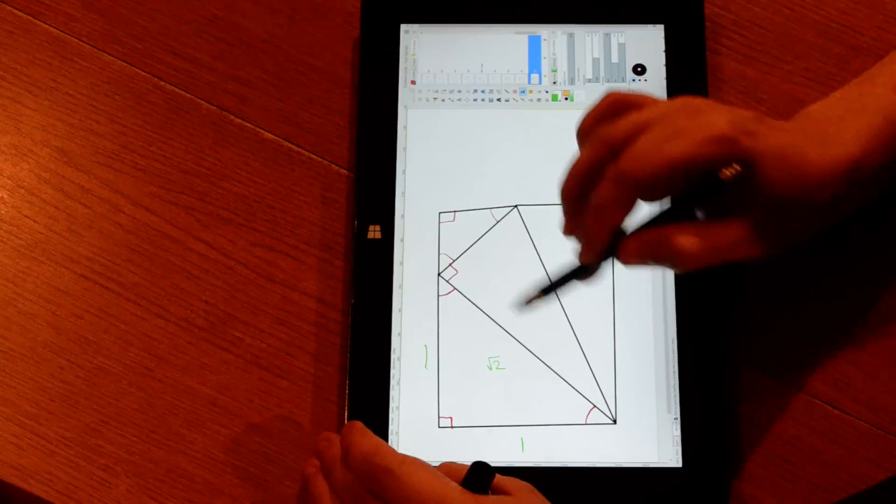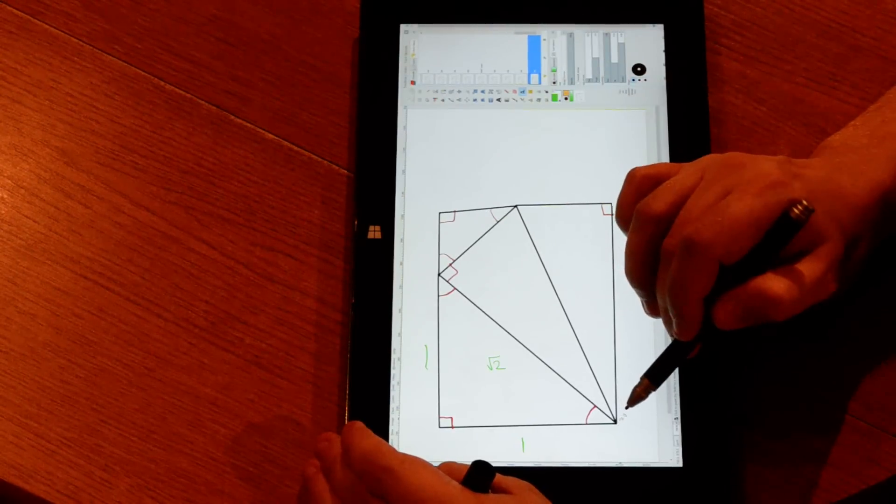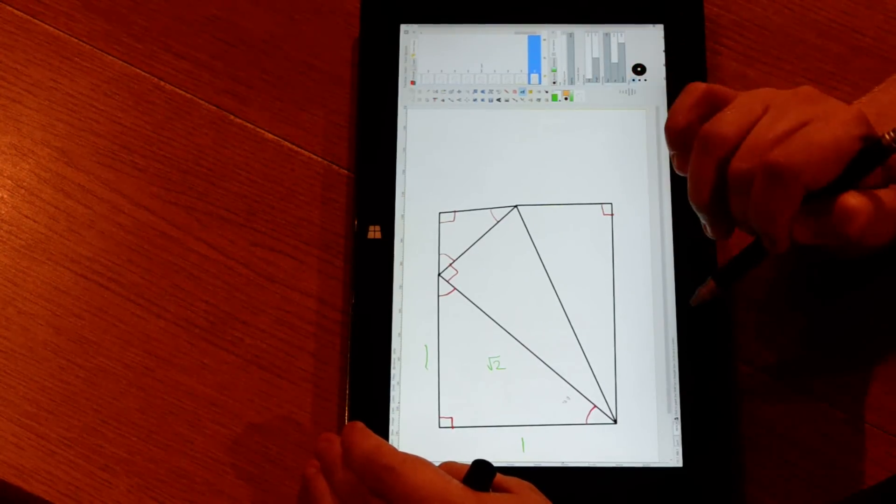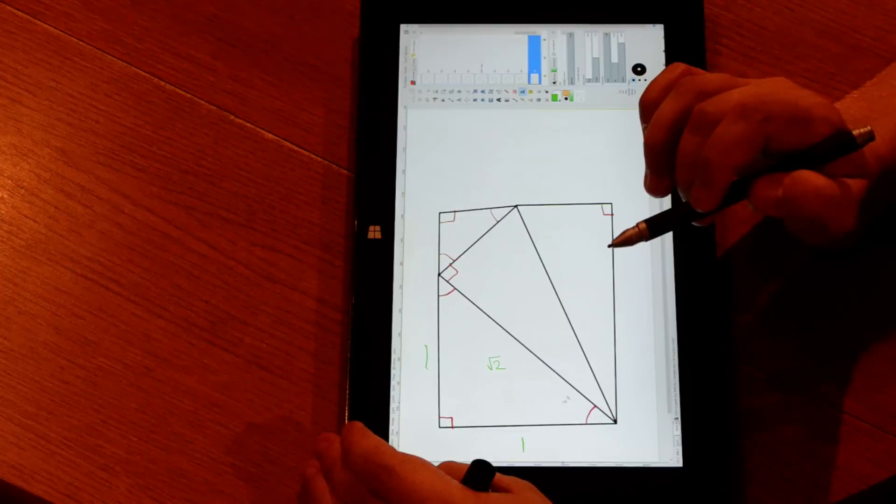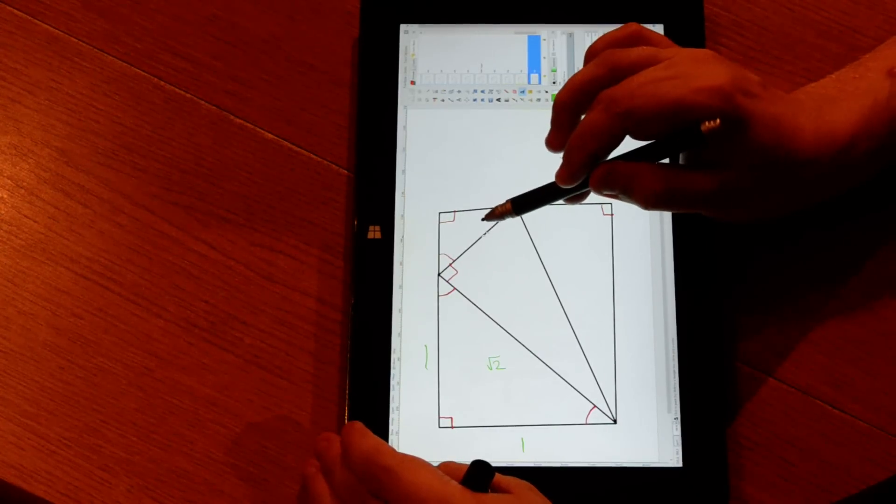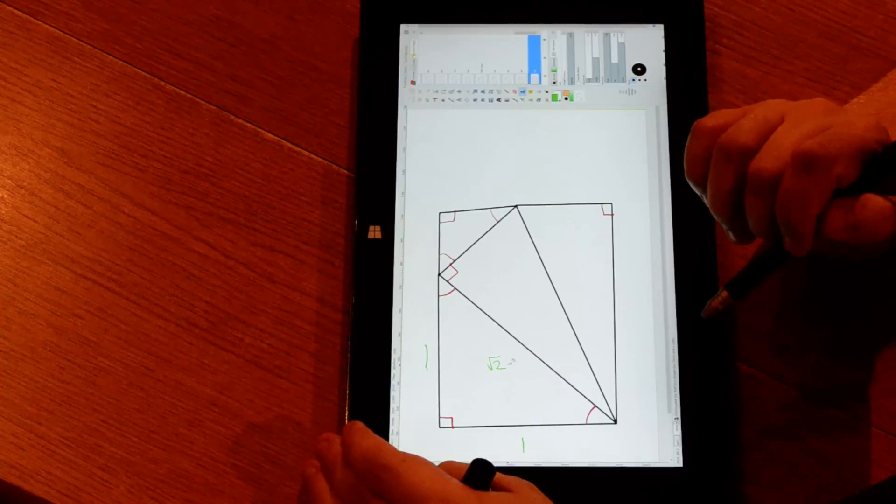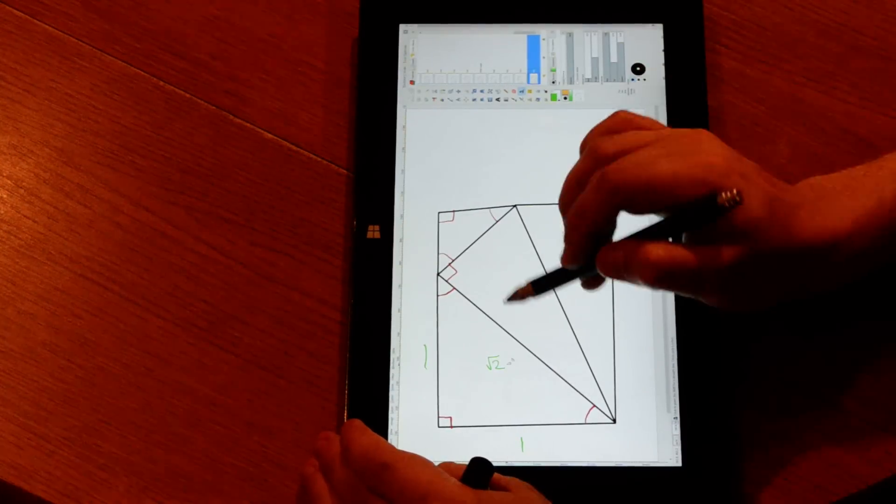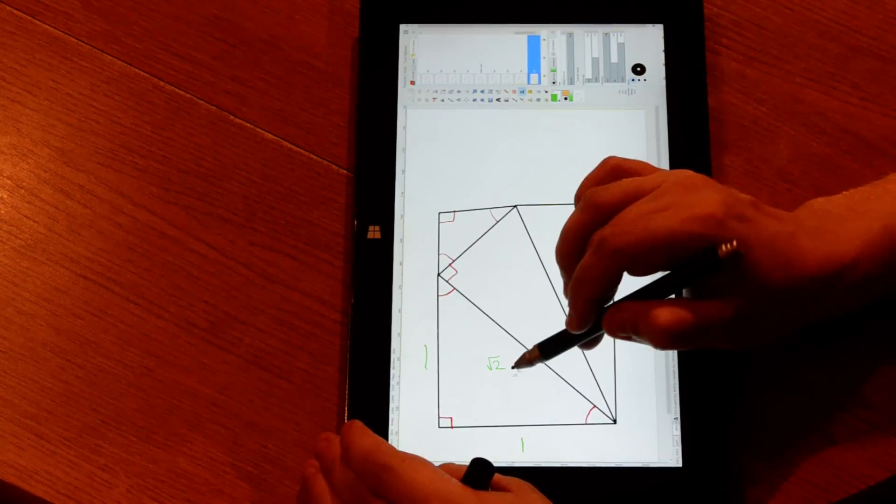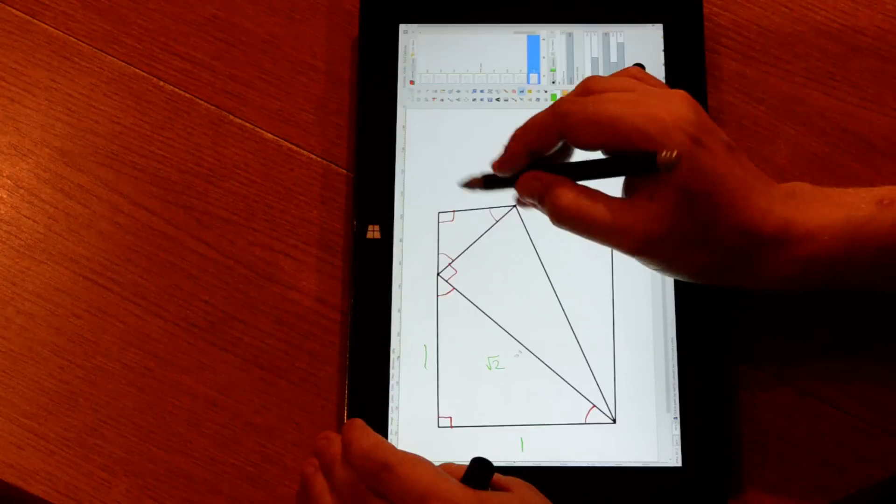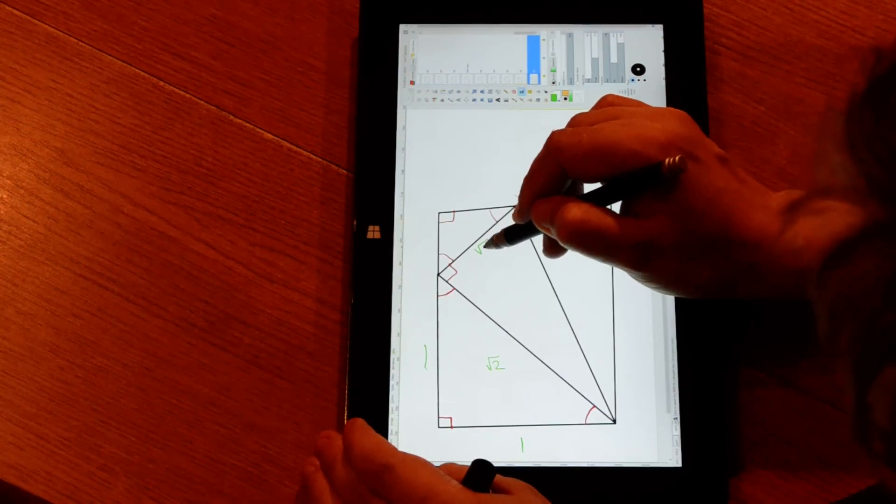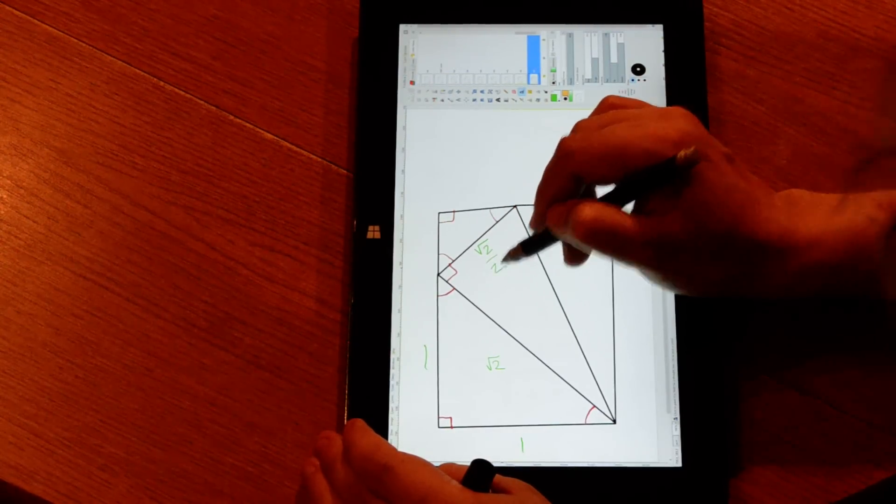This triangle here I am making similar to the second triangle in the puzzle, which means there is a ratio of one to two between these two sides. Therefore, this side is half of this side, so this side is root two over two.